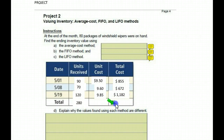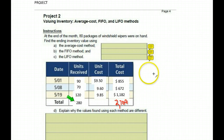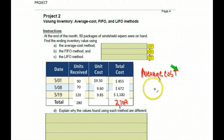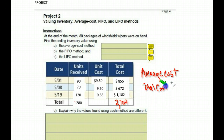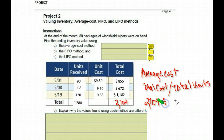We have $2,709 when we totaled up all of our orders. We know we had 280 total units. So we need to find the average cost for each item. You take the total cost divided by the total units you've received — in this case, that's $2,709 divided by 280 items.